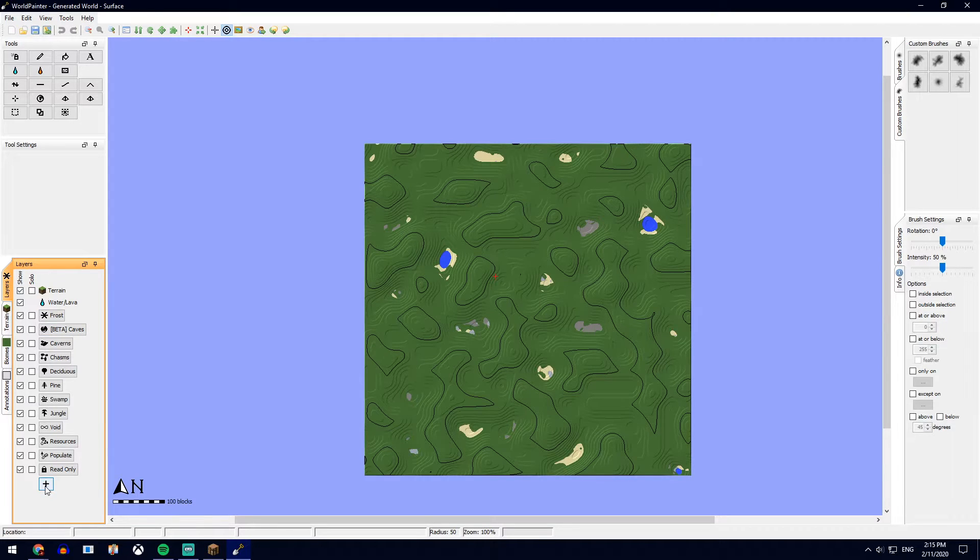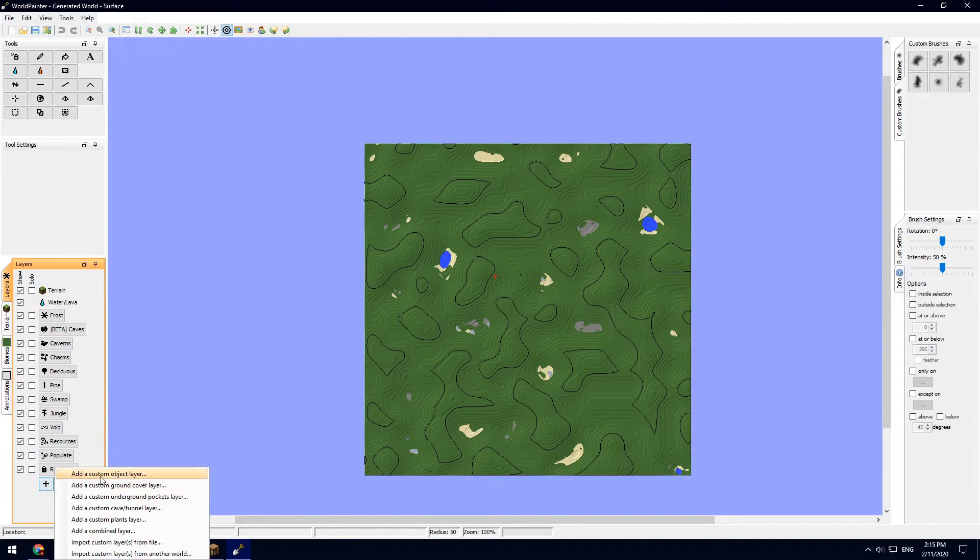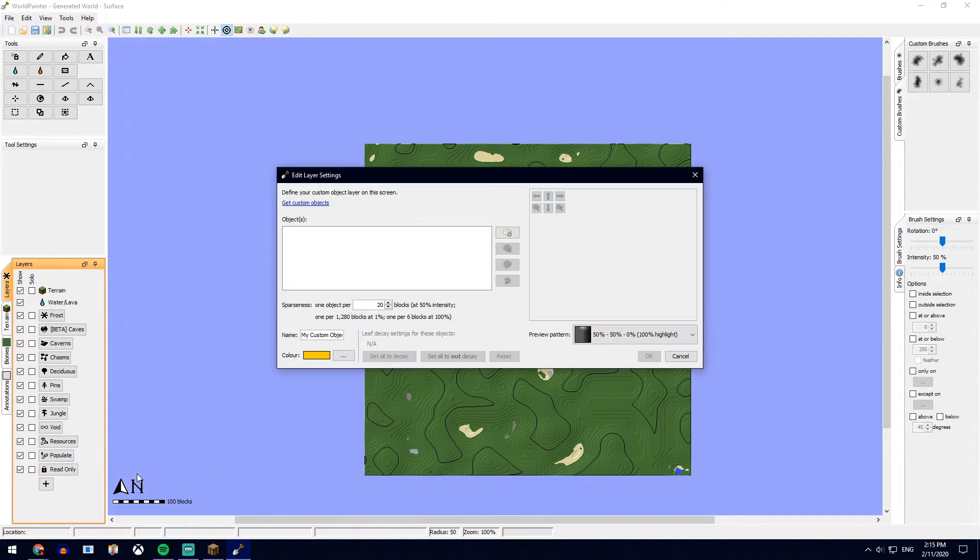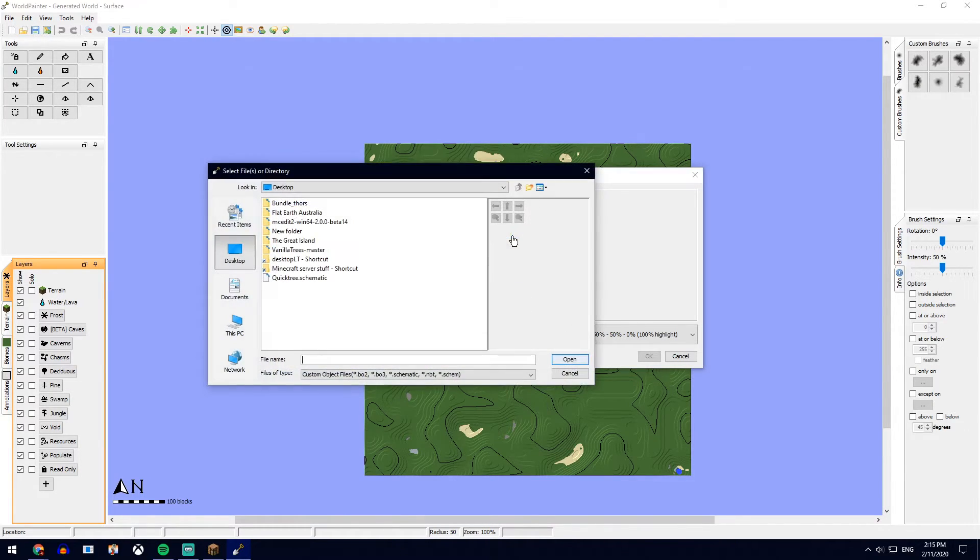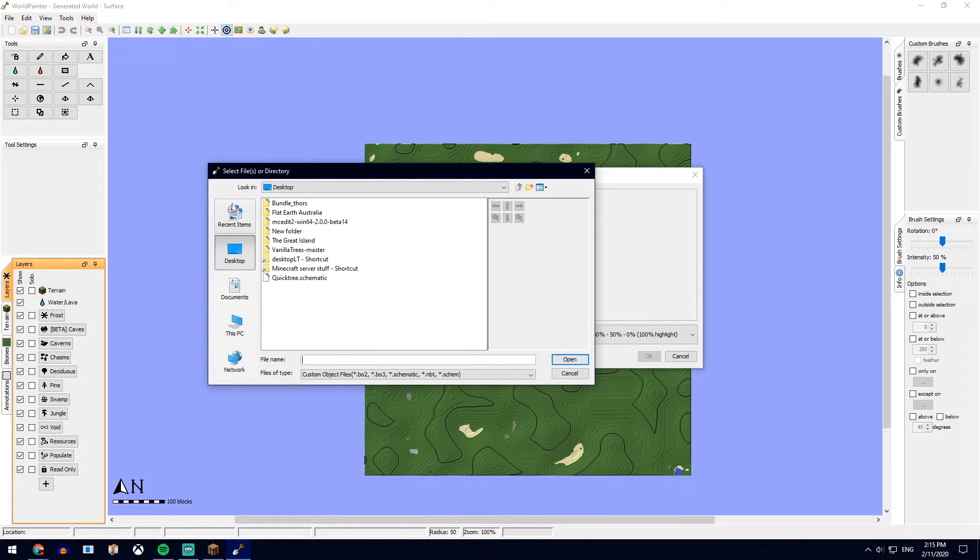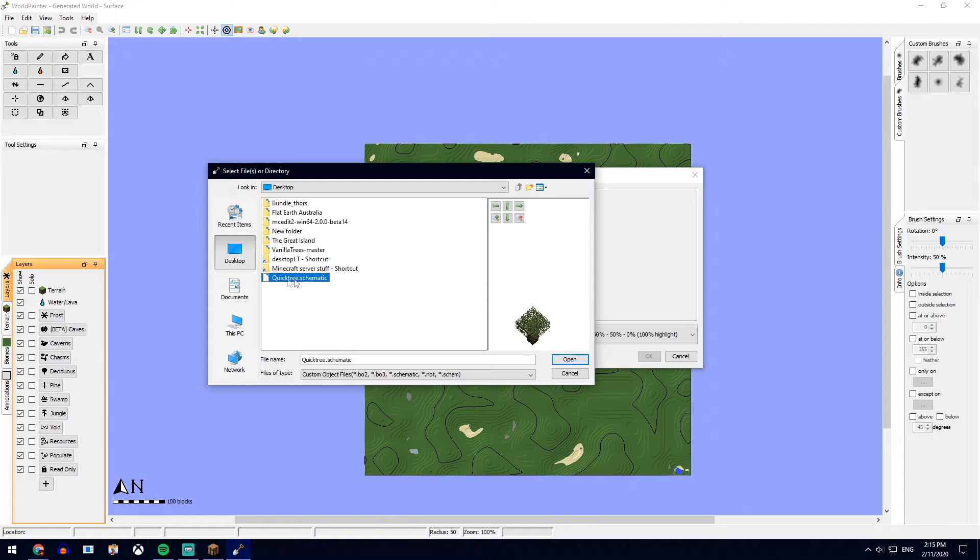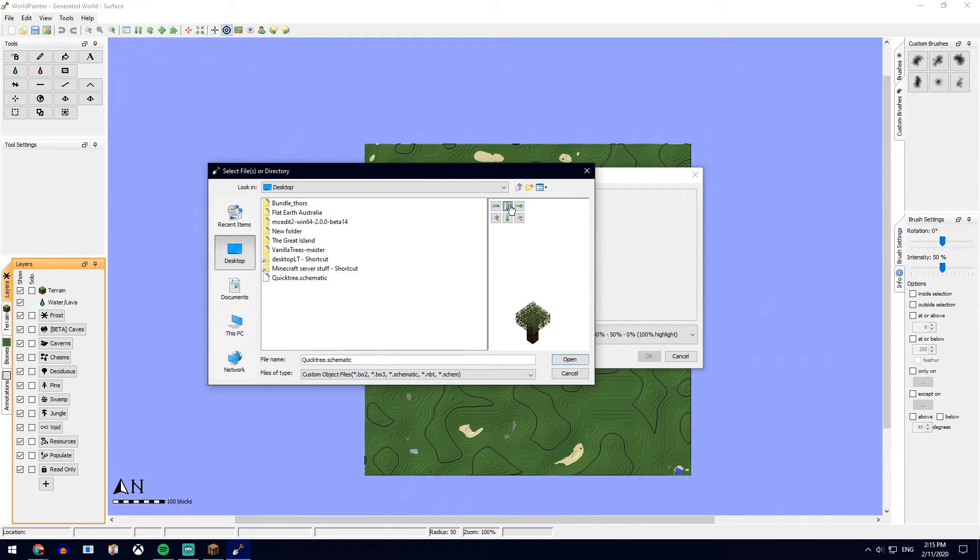Click the little plus sign down here and go add a custom object layer. Now click this little block part with the little plus. Locate to where you've saved the file. For us, it's on the desktop. We called it Quick Tree dot schematic and you'll see it right here.